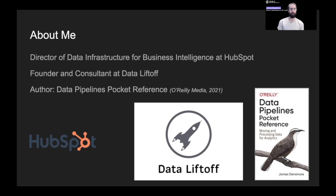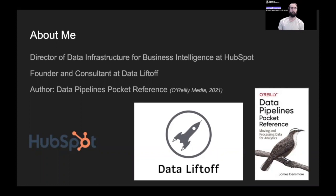A little bit about me. I'm currently the Director of Data Infrastructure for Business Intelligence at HubSpot. What that means is I lead the engineering organization that is the central data team for HubSpot for internal analytics. My team has data engineers, data warehouse engineers, and software engineers focused on the infrastructure and platform that analytics engineers and data analysts are building off of — data pipelines for data ingestion, orchestration, as well as some data warehousing for core data assets in the company.